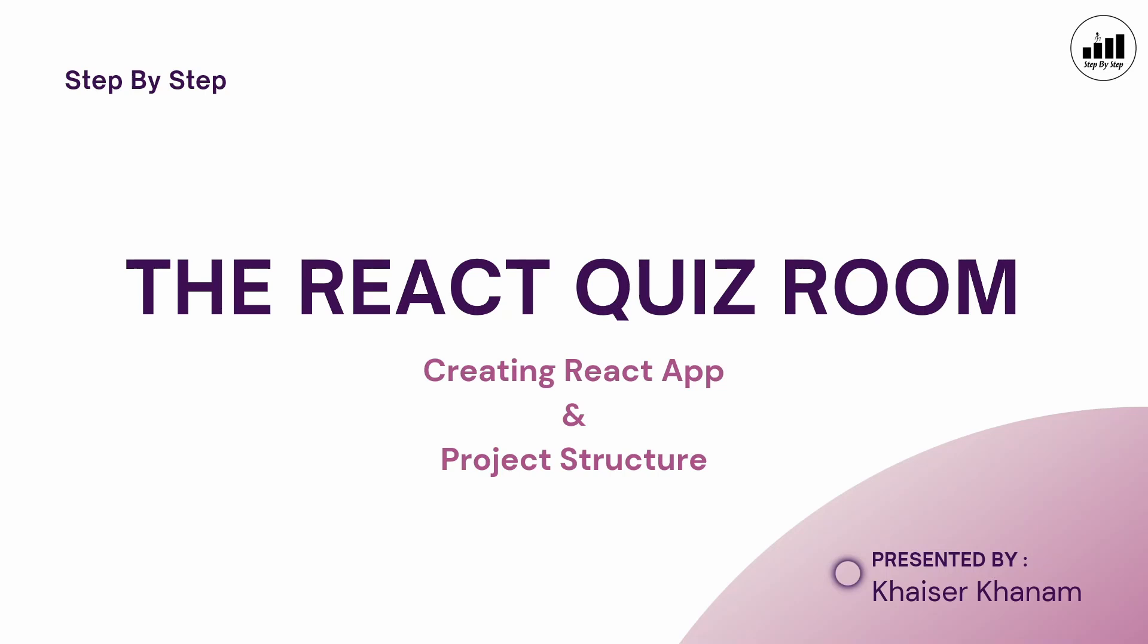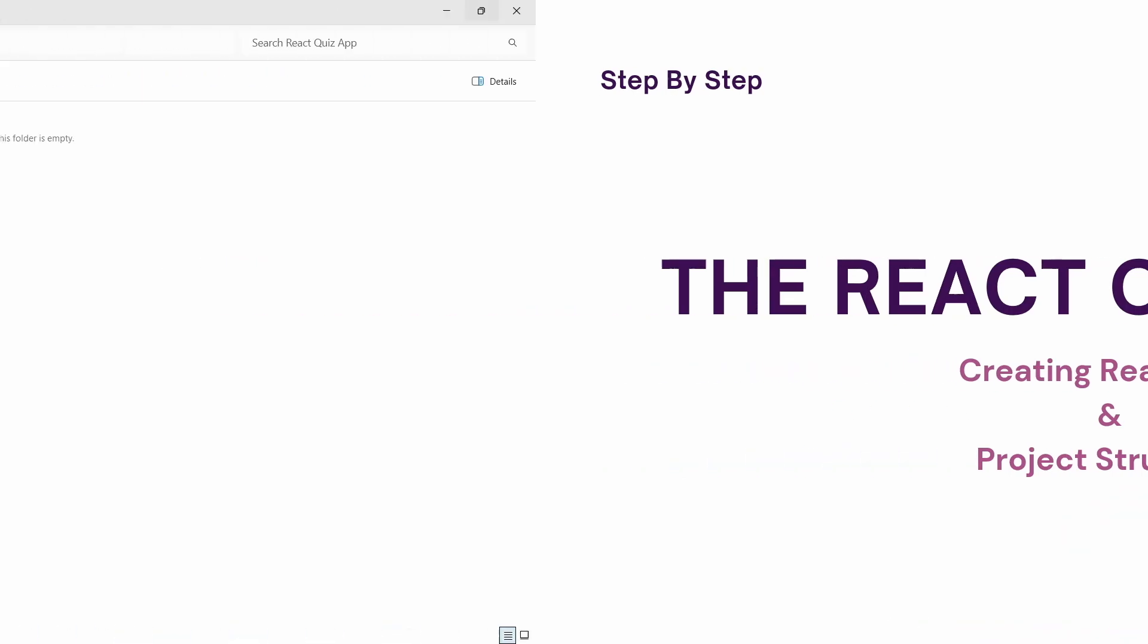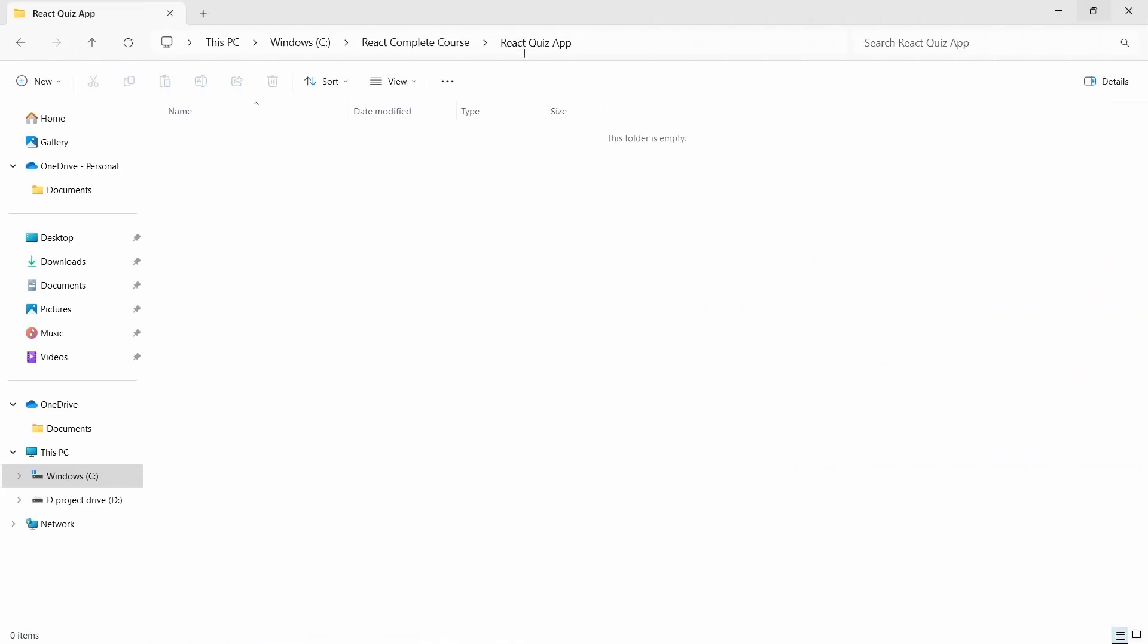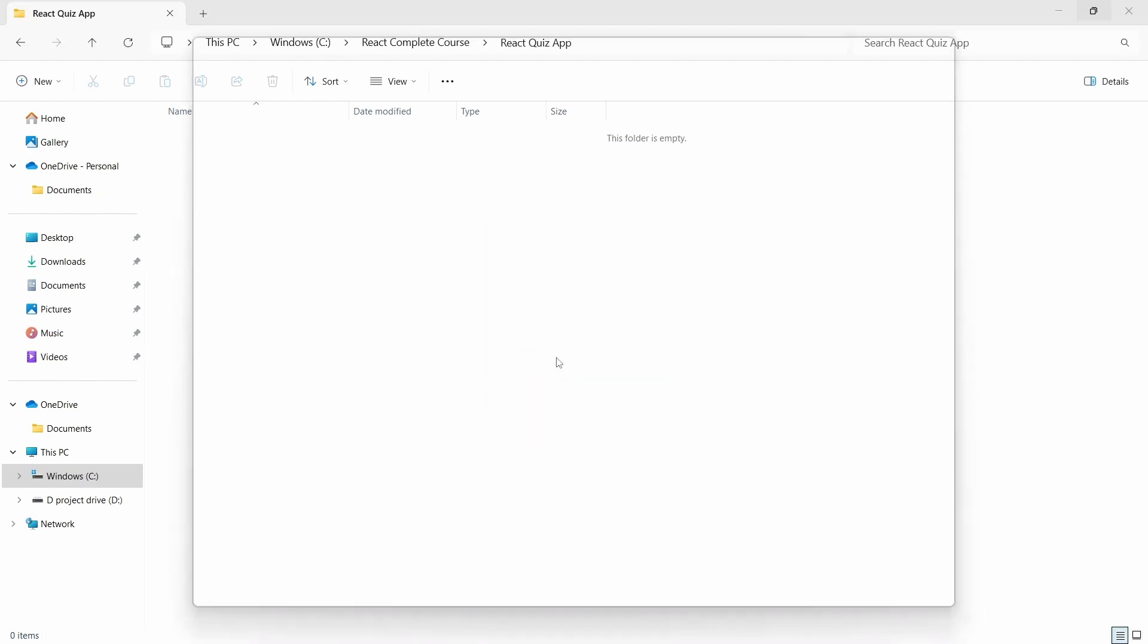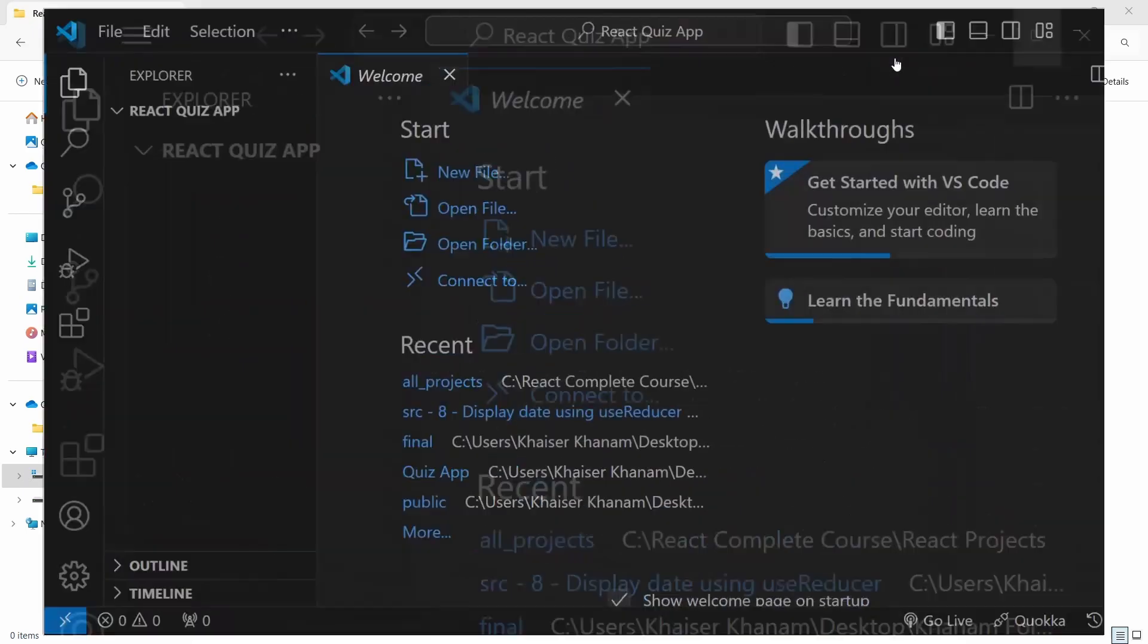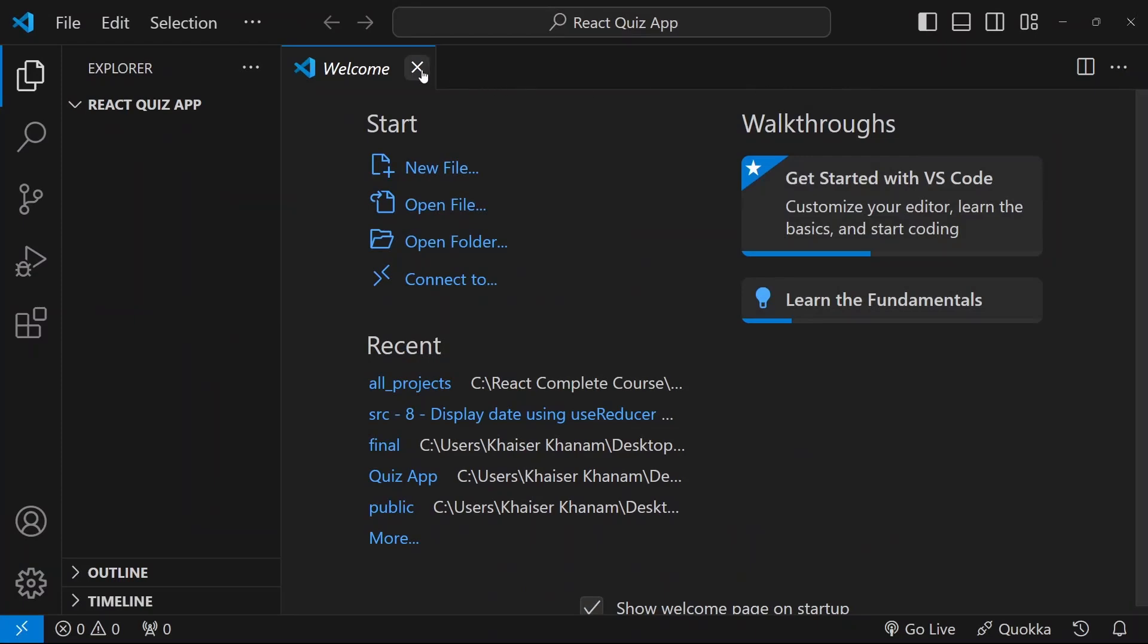So once we start with writing the code, we are going to have all the files with us. Here, I have created one folder, React Quiz App. Accordingly, you can give any name. Right click, open with code. I am just going to open my editor.